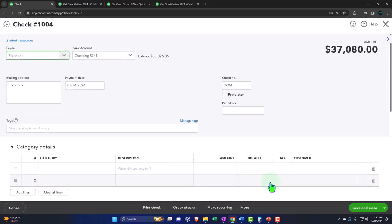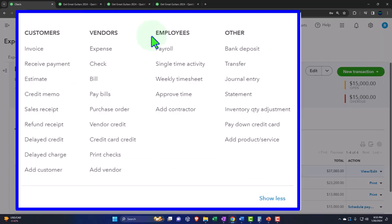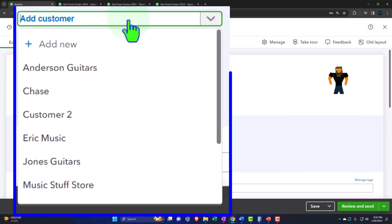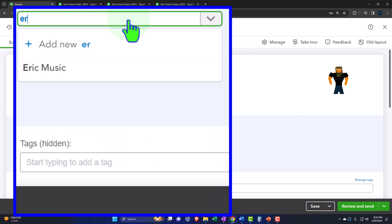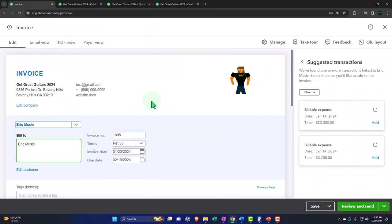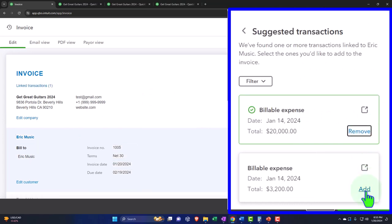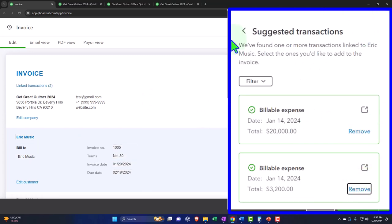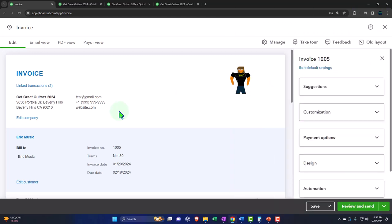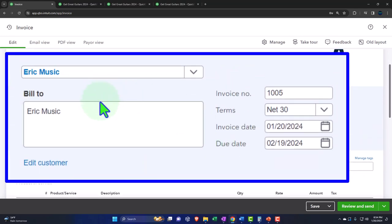We're creating an invoice for Eric Music. Let's hit the plus button and say we want to make an invoice. I'm going to type in 'Eric' — Eric Music. And there we have it. Now we have the billable charges. So we can pull those in — I'm going to add it. There's the 20 and the 3002. Let's close this back out. So now we've got this — there's the bill, there's the 1005.